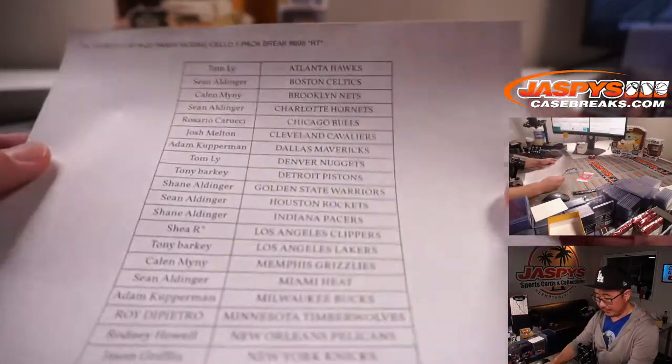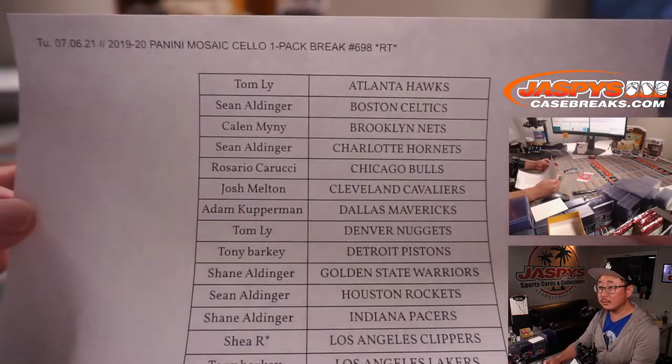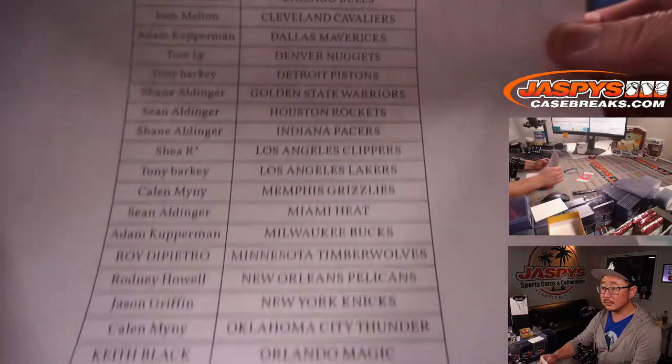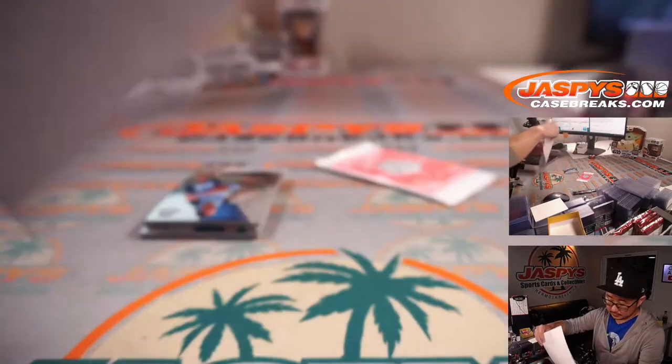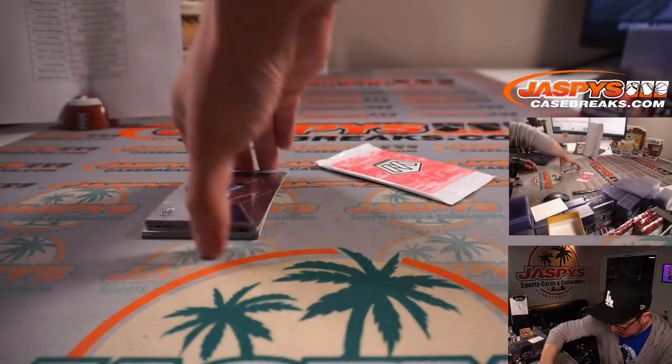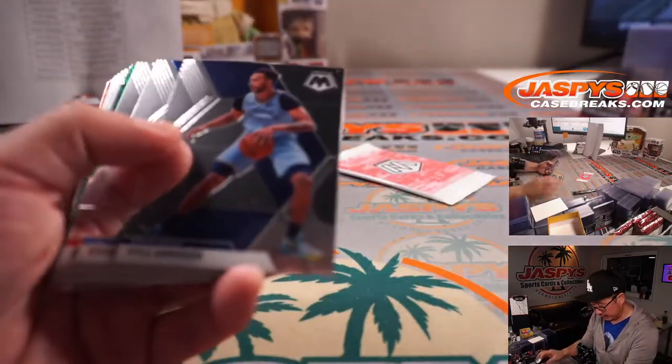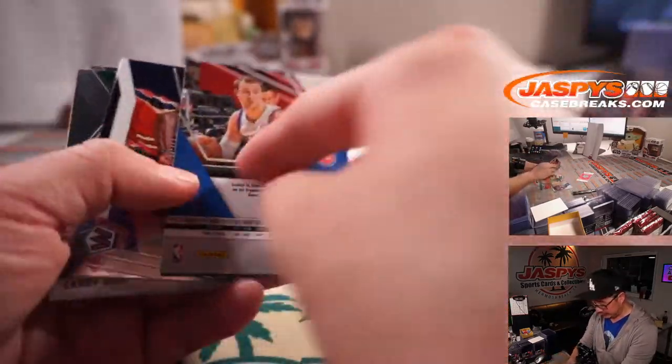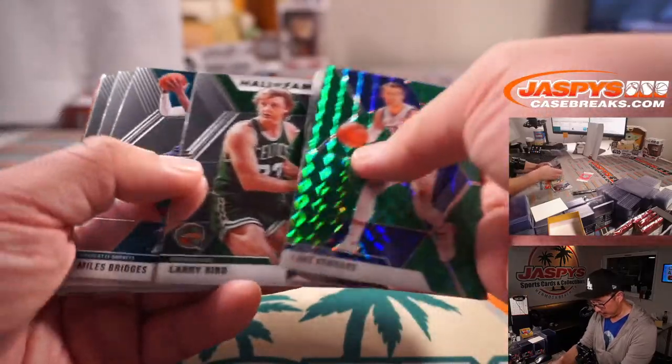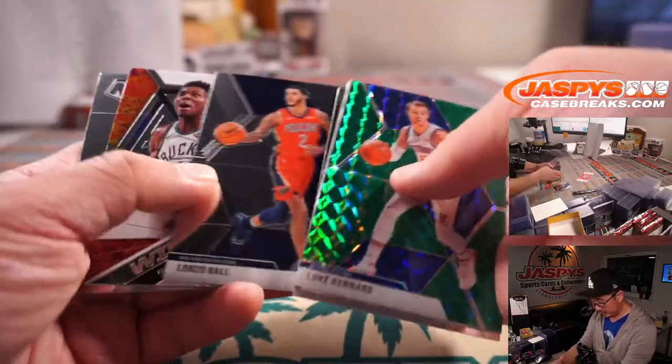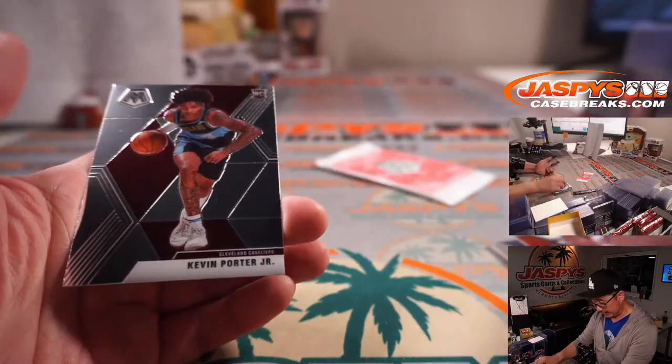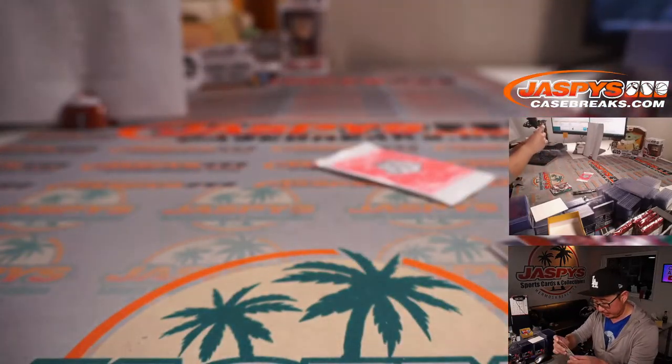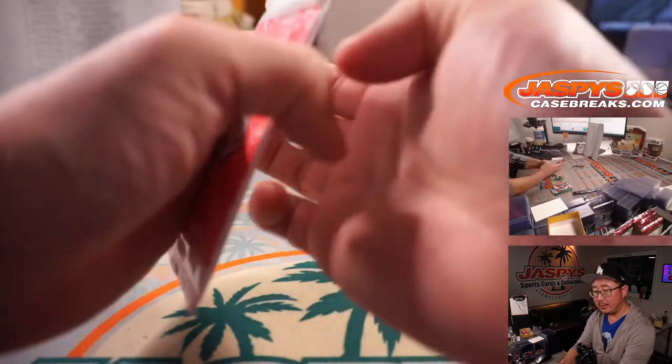All right, there's the final printout right there. Let's see what we have in this pack. Maybe some rookies, maybe some Zions. Let's read Luke Kennard. And there's Giannis, and there's Kevin Porter Jr.